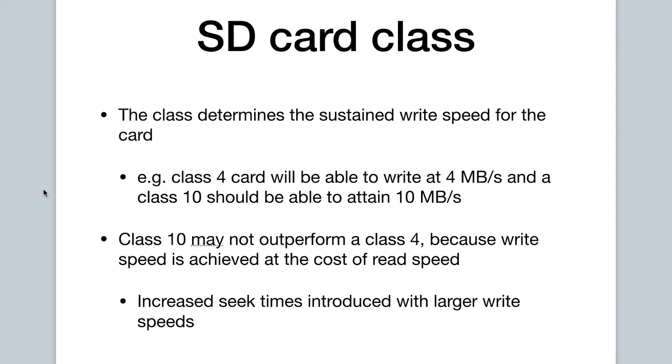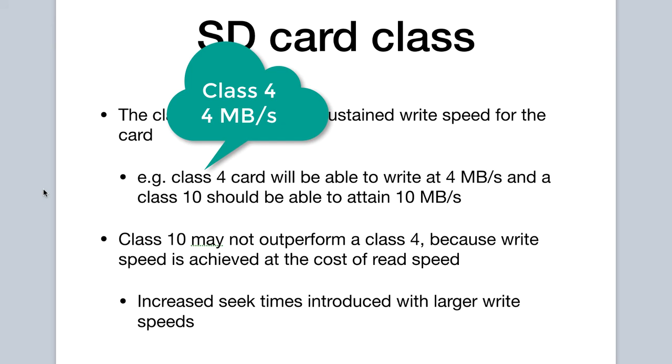Let's now address another concept you might hear about when referring to SD cards, the SD card class. When you hear the term class, you can think of it as essentially the write speed for the card. As an example, a class 4 card typically writes at 4 megabits per second, whereas a class 10 card can conceptually be written with speeds of up to 10 megabits per second.